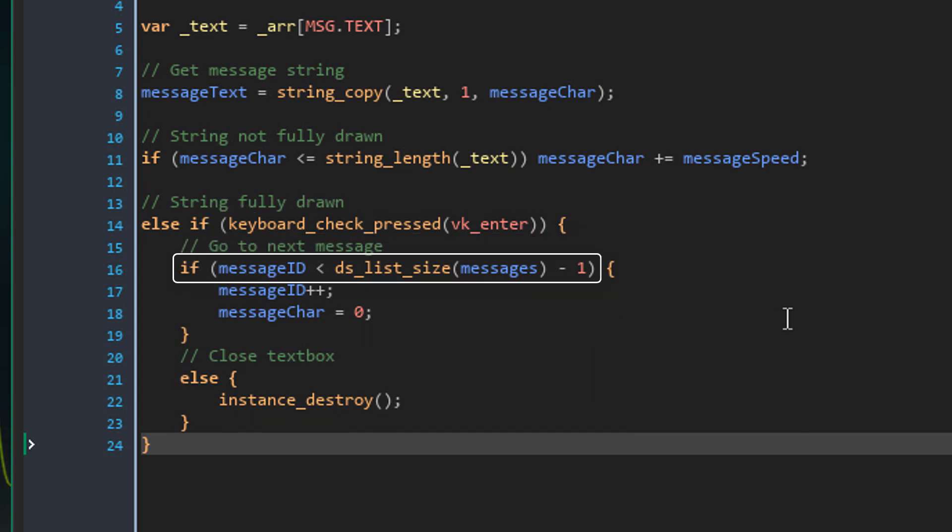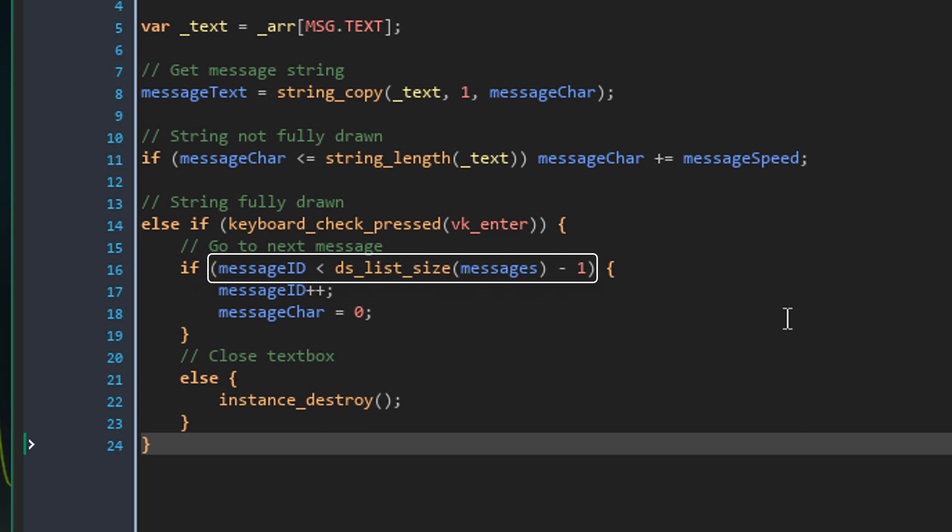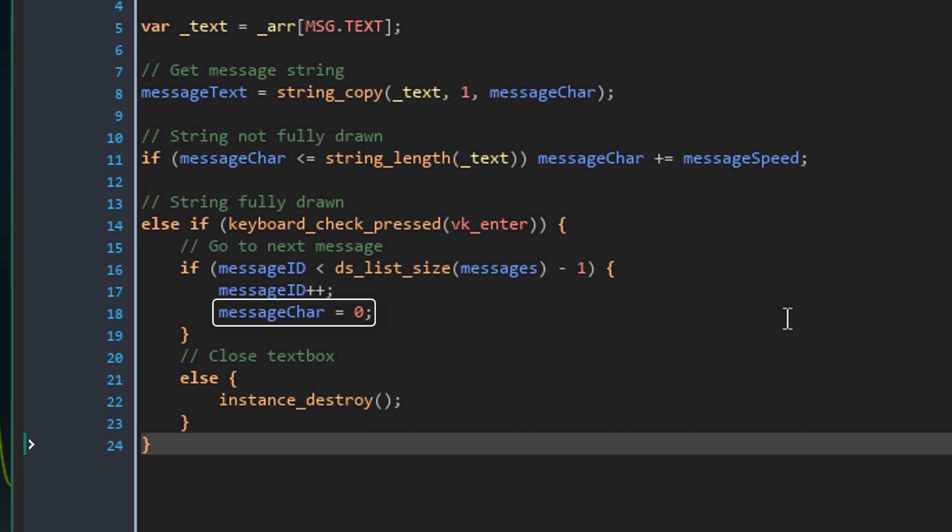Now this condition makes sure that we are not on the last message. So it gets the id of the last message by subtracting 1 from the size of the messages list. Then it checks if the current message id is smaller than that. So if the condition is true, message id is increased by 1 and message char is reset to 0.